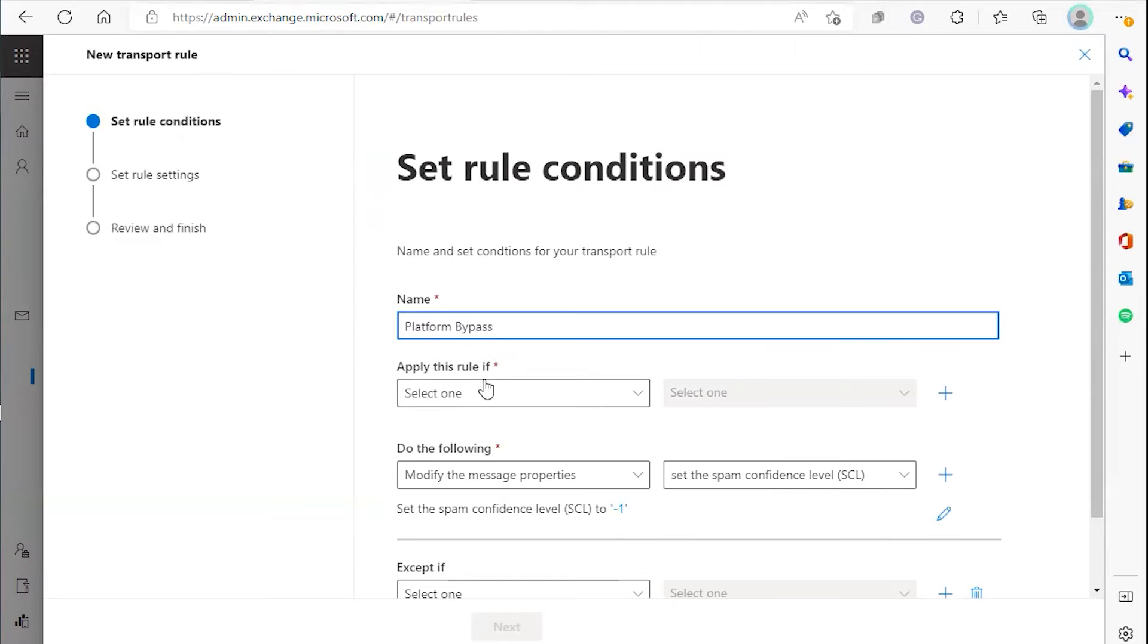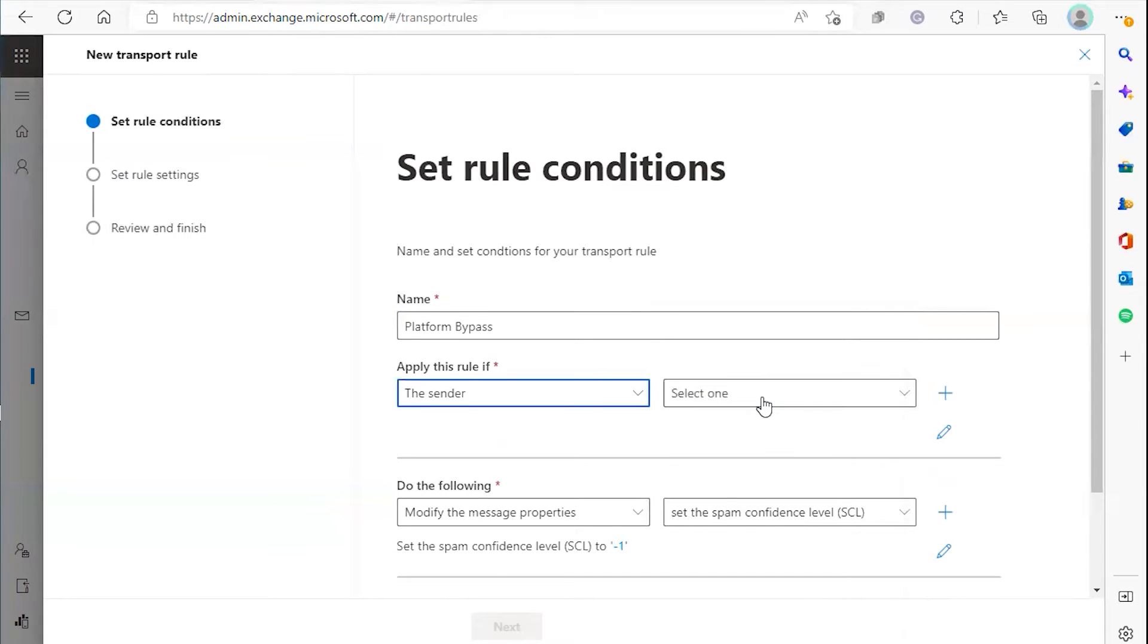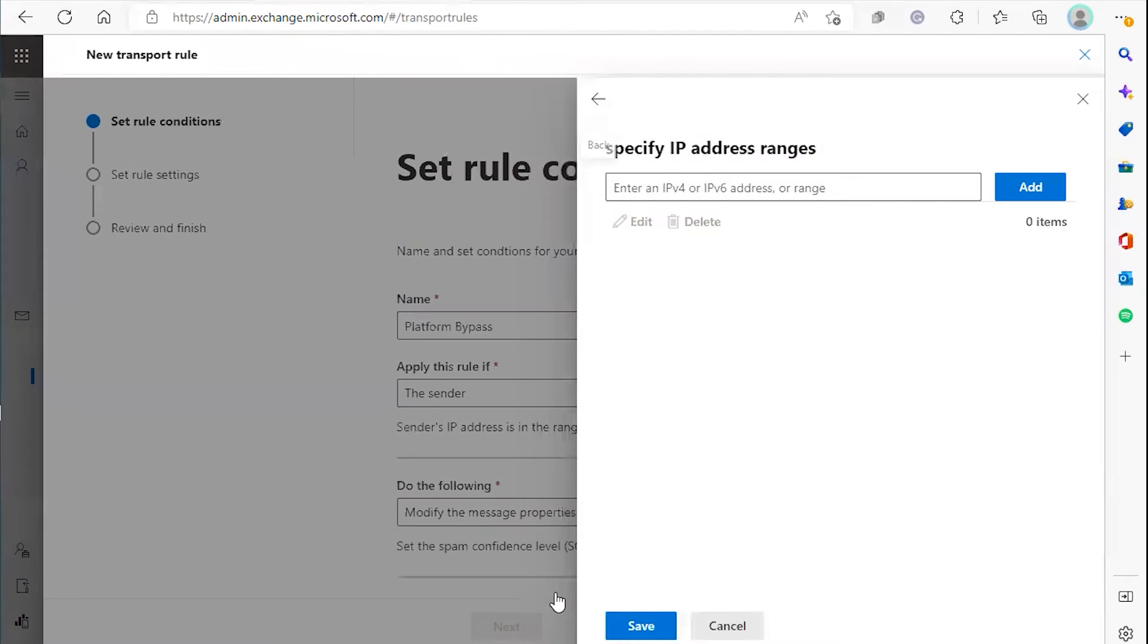Then we're going to apply this rule if the sender, and go down and select the IP address is any of these ranges.